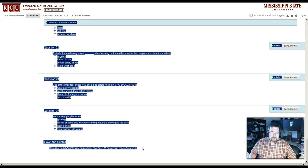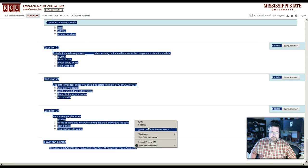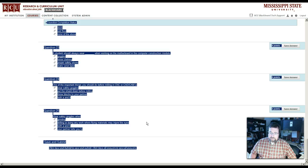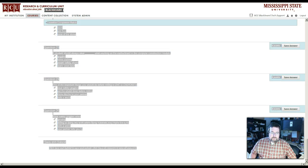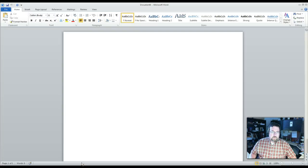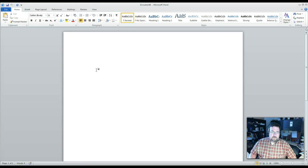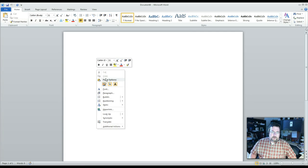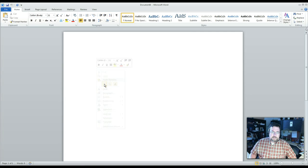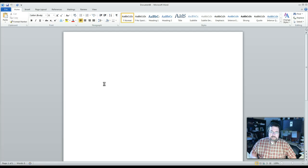And then we're going to come right here, right-click, and copy. Then what we're going to do is we're going to come to a Word document. We're going to right-click and we're going to paste.